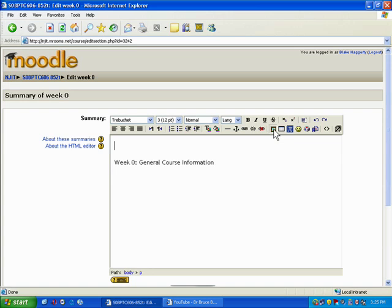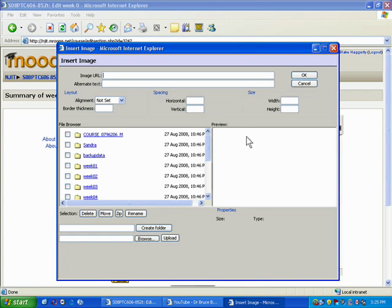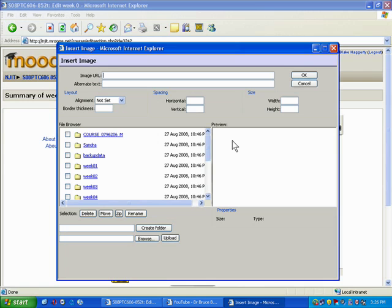If you click that, it opens a new window called your files area. These are all the files associated with your class. Because I've taught this class before, I have folders with lots of content uploaded, but you probably don't have any by default, so you're going to need to browse for an image and upload it.